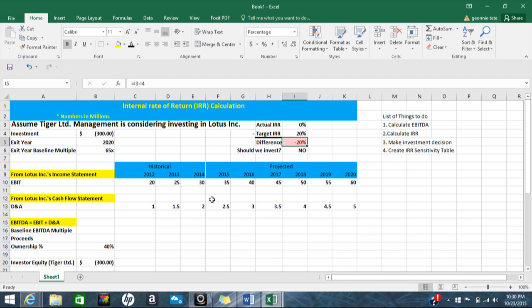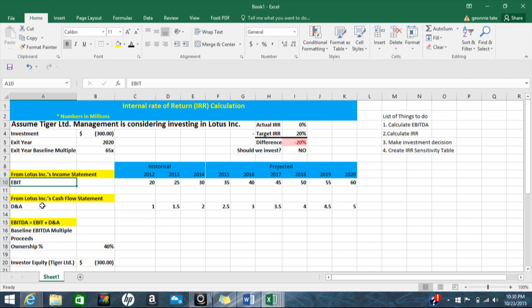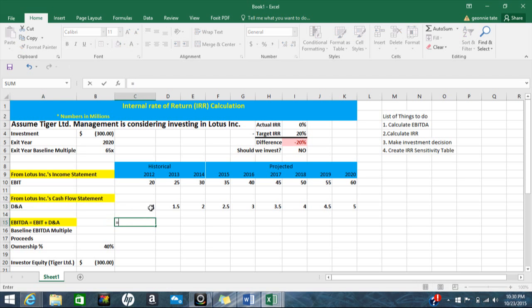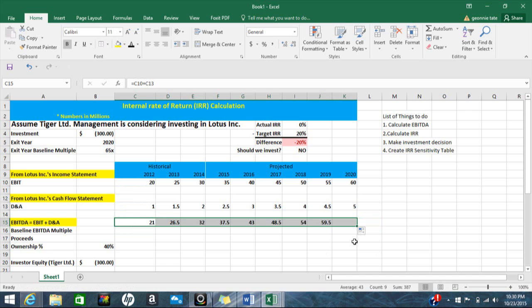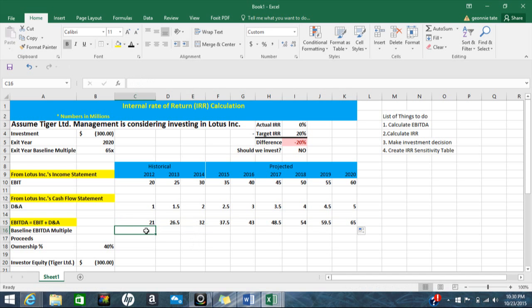We need an IRR that's actually higher than our target before we invest. The first thing I need to do is calculate EBITDA, which comes from the income statement. It includes depreciation and amortization, or D&A, which comes from the cash flow statement. So first we're going to add EBIT plus D&A and copy this formula over.